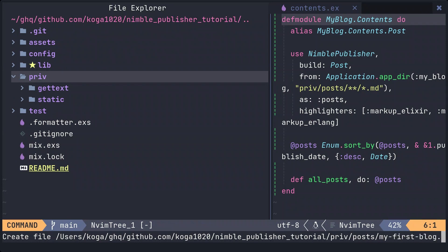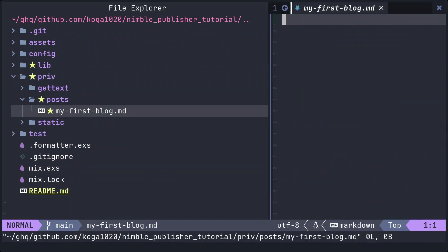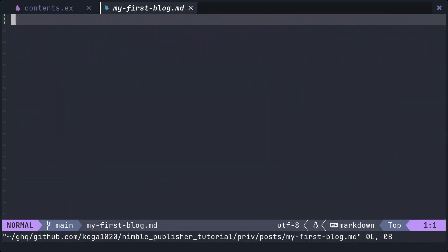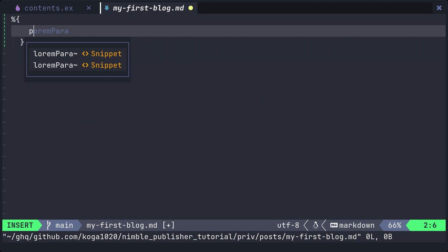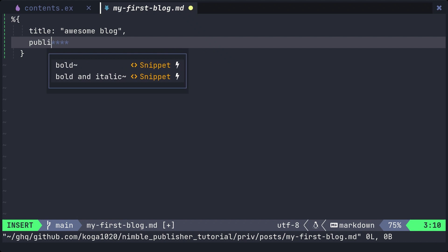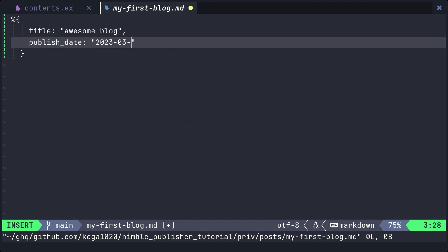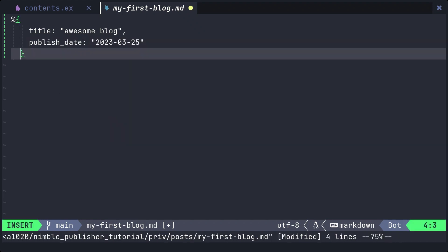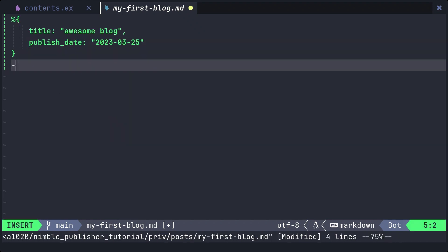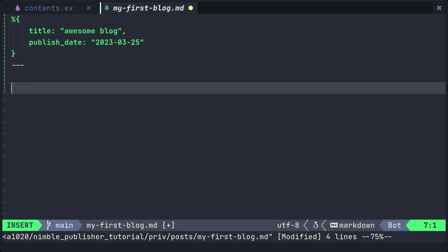In the markdown file, describe the metadata, title, and publish date in map format. Then separate it from the main text with three dashes.